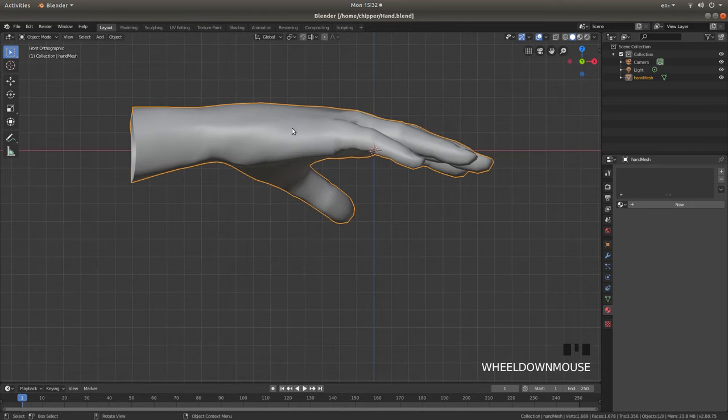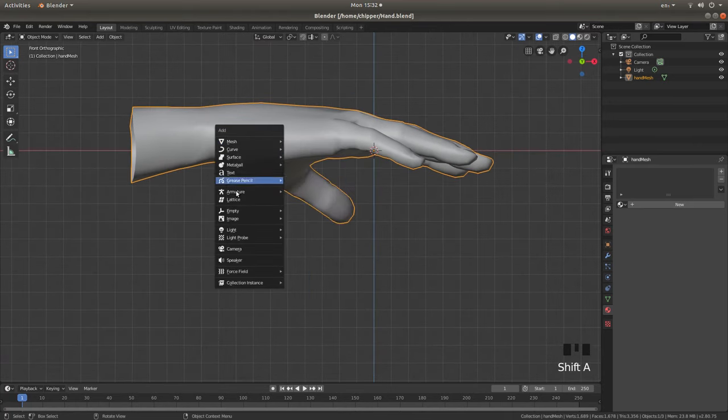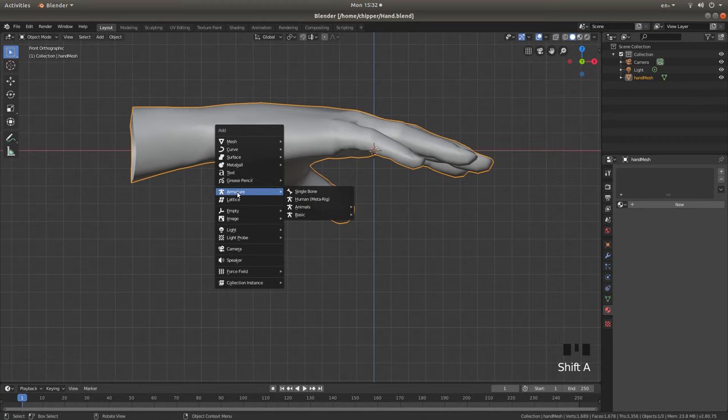The first thing you need to do is add some bones. So just hold down Shift, followed by A, and next to Armature, left-click on Single Bone.